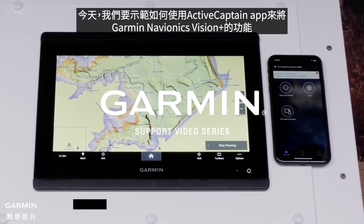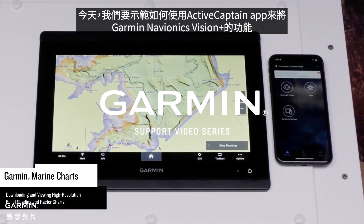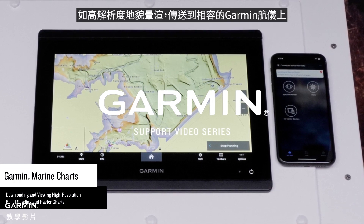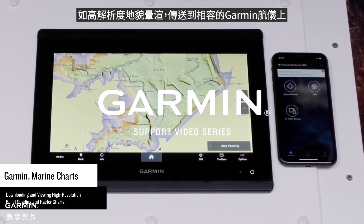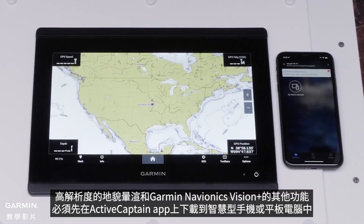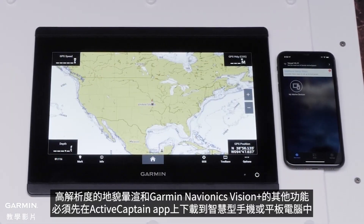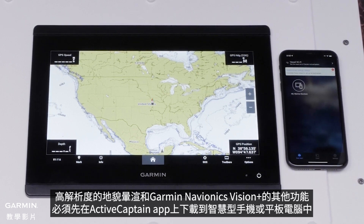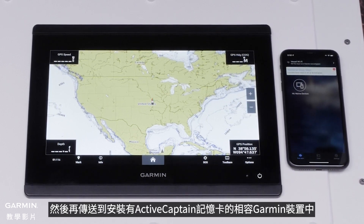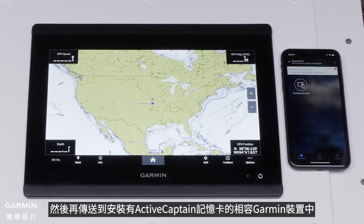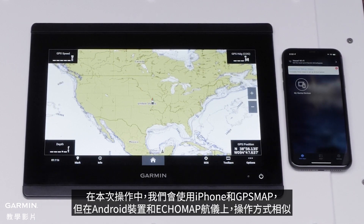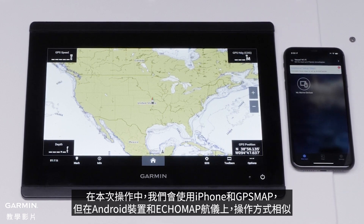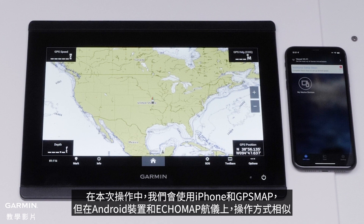Today, we're going to show you how to transfer Garmin Navionics Vision Plus features like high-resolution relief shading to a compatible Garmin chart plotter using the ActiveCaptain app. High-resolution relief shading and other features of Garmin Navionics Vision Plus must be downloaded to a smartphone or tablet on the ActiveCaptain app, then transferred to a compatible Garmin device with an ActiveCaptain card installed. For this process, we will be using an iPhone and GPS Map, but the process is similar on Android devices and EchoMap chart plotters.